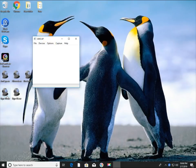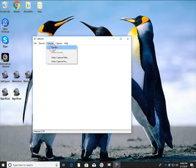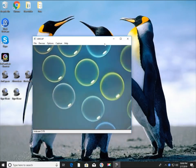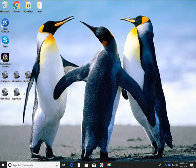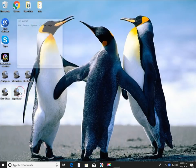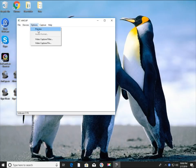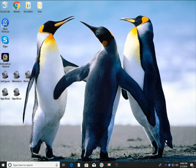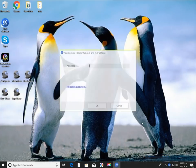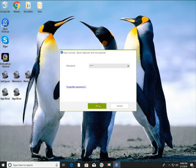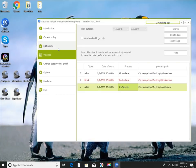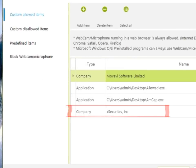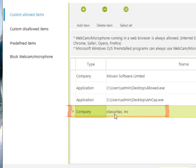As you would expect, sino1.exe is a program developed by XSecuritas, so it can use the webcam normally. Let's run the sino2.exe program — since it is also developed by XSecuritas, the webcam can be used normally. If you check the Edit Policy window, you can see that the allow program has type as Company and name as XSecuritas Inc.